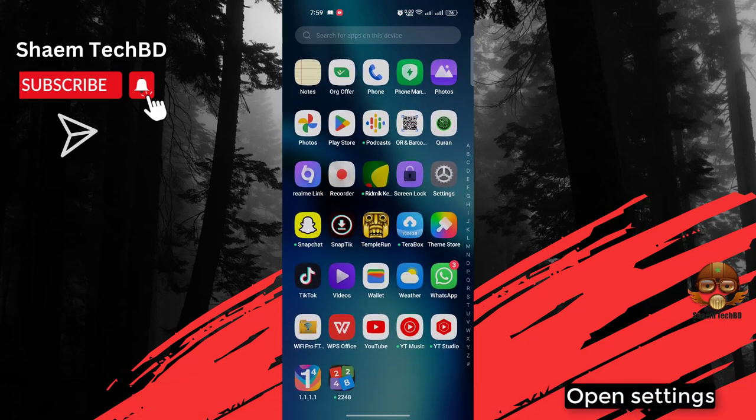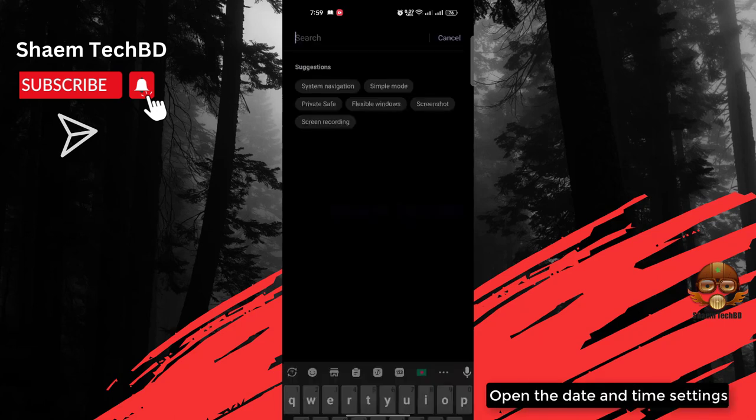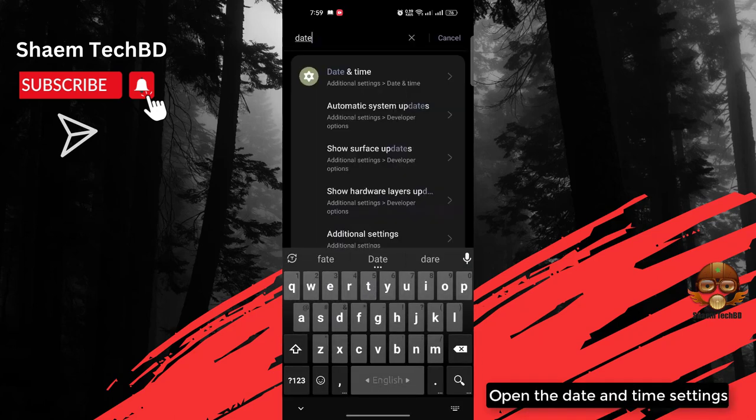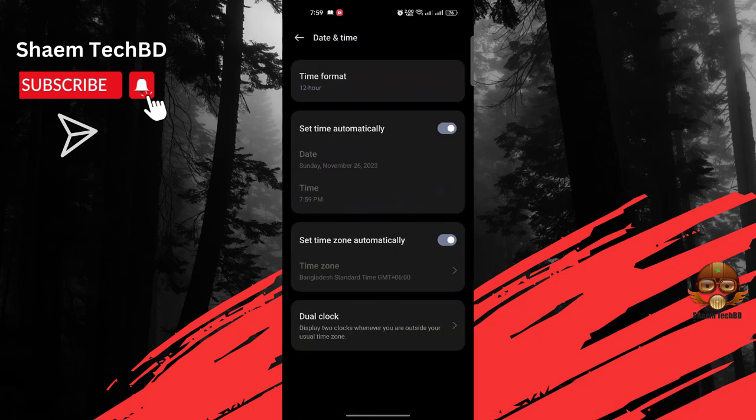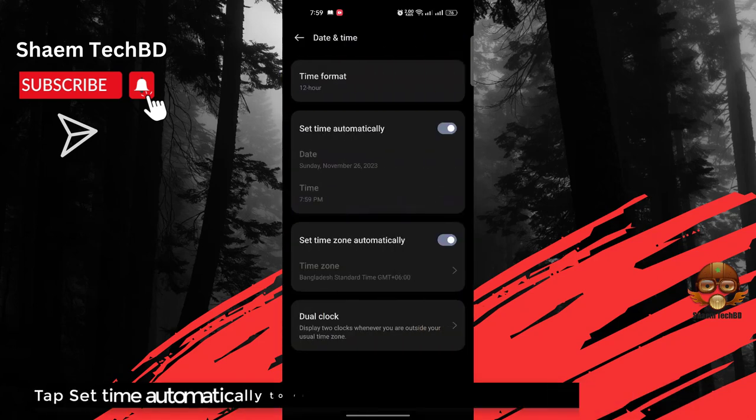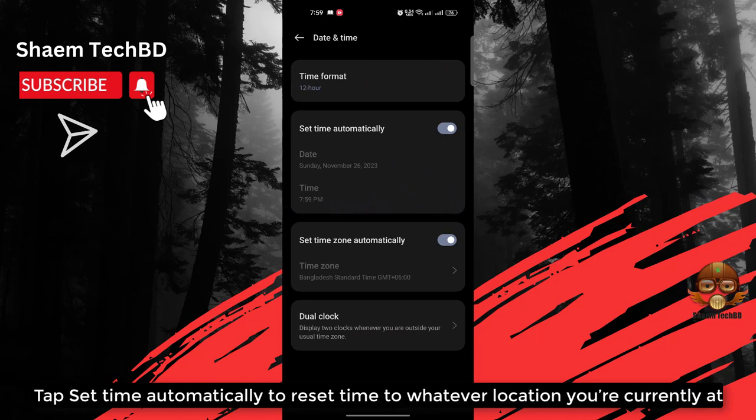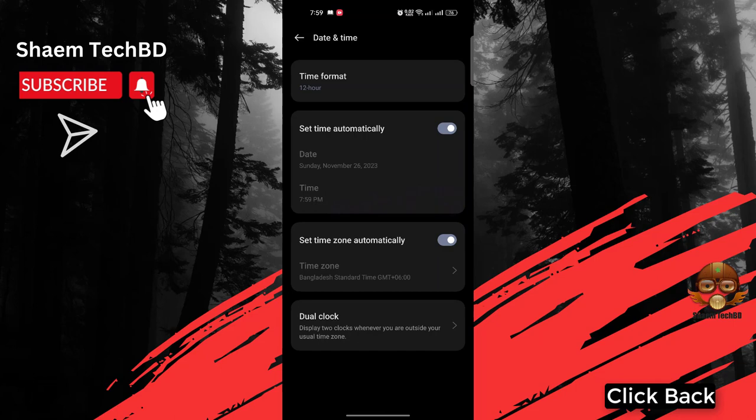Open Settings, open the Date and Time settings. Tap set time automatically to reset time to whatever location you are currently at. Click back.